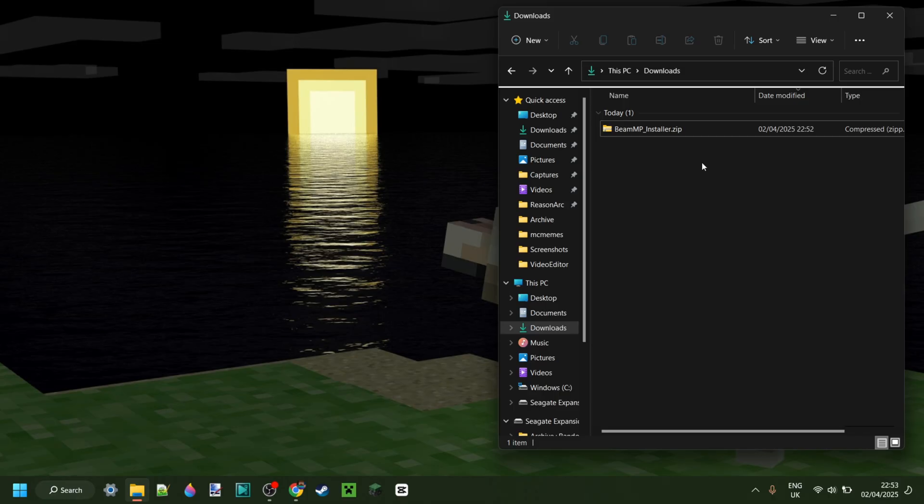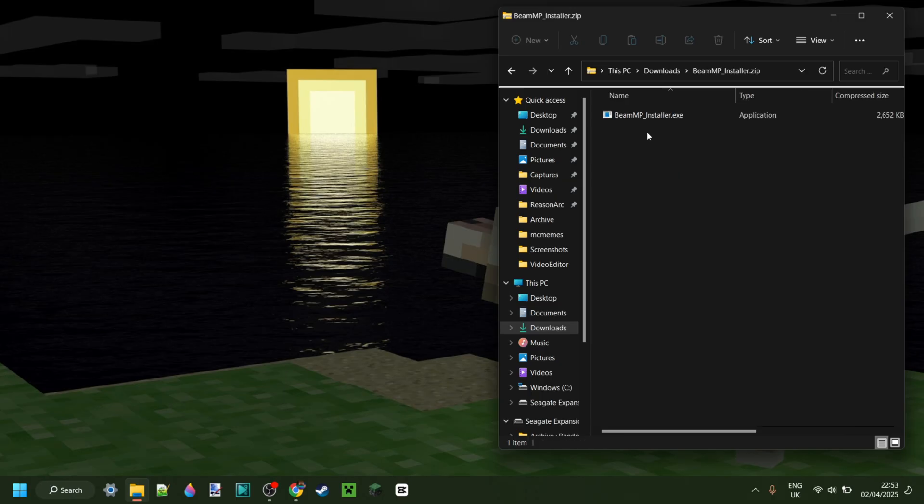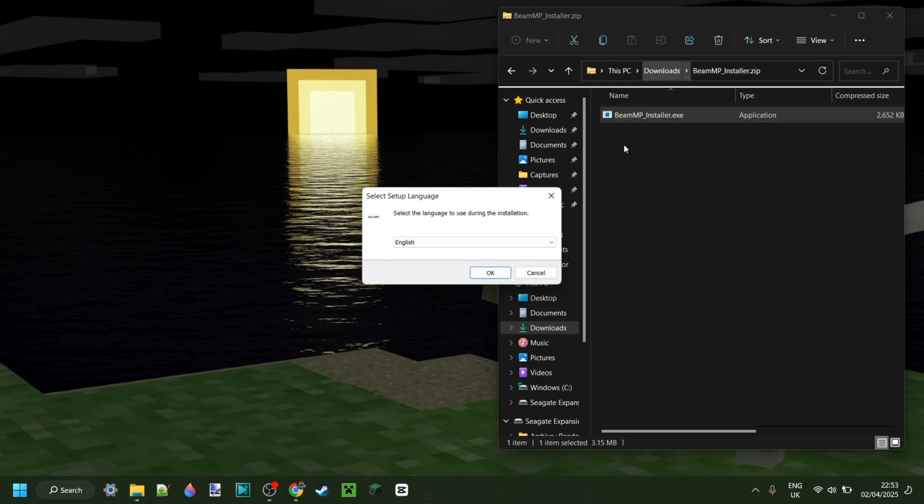Now, as you can see in my downloads, we have the BeamMP installer. Double-click on this to open it up and access the .exe file. Double-click on that, and the installer will open up.